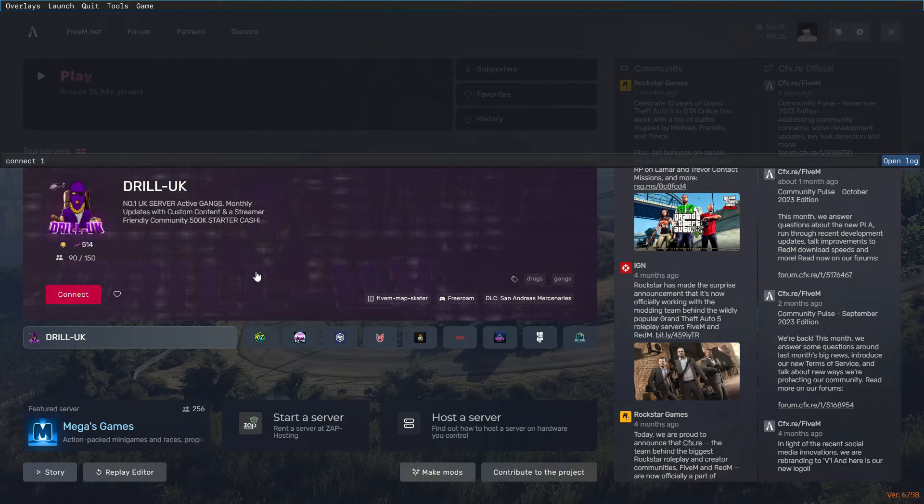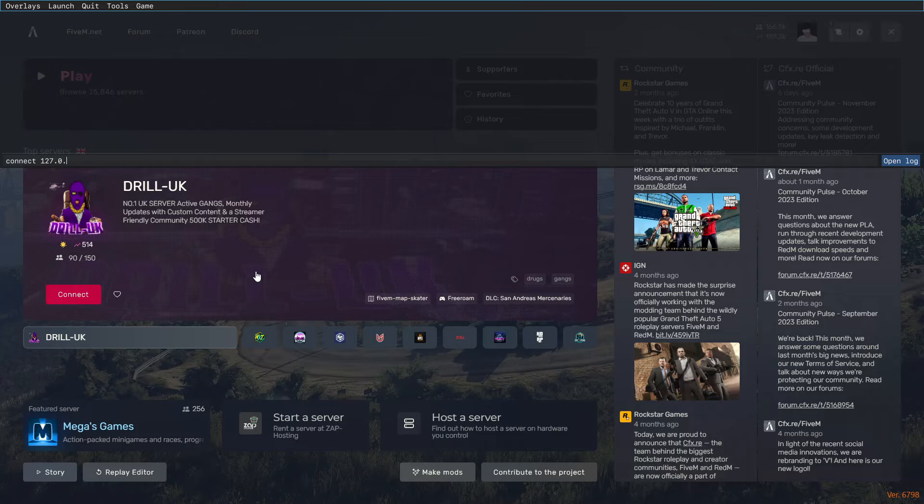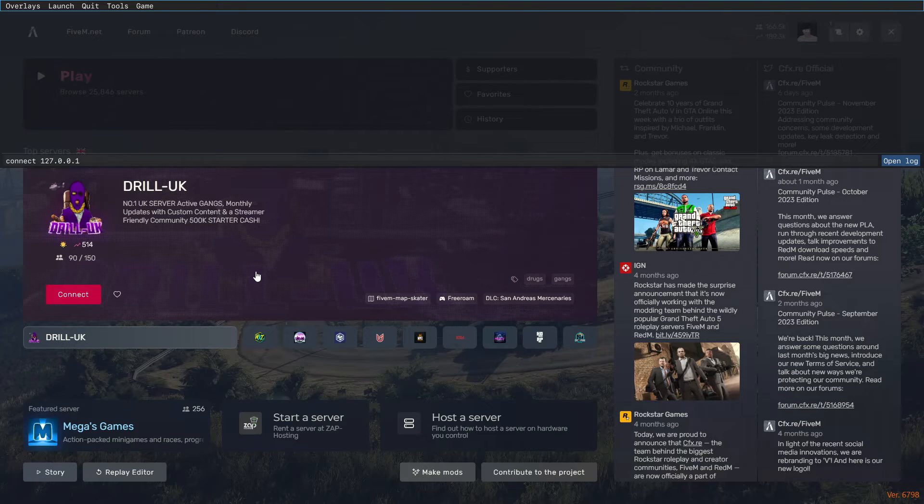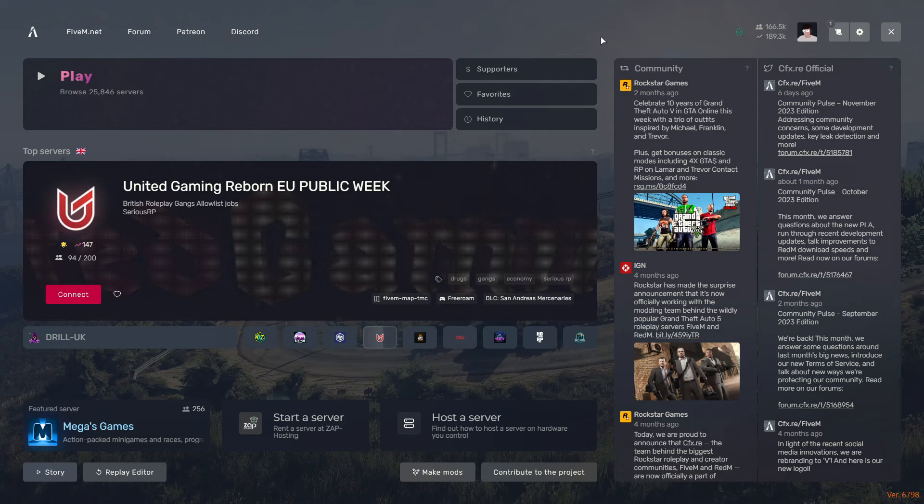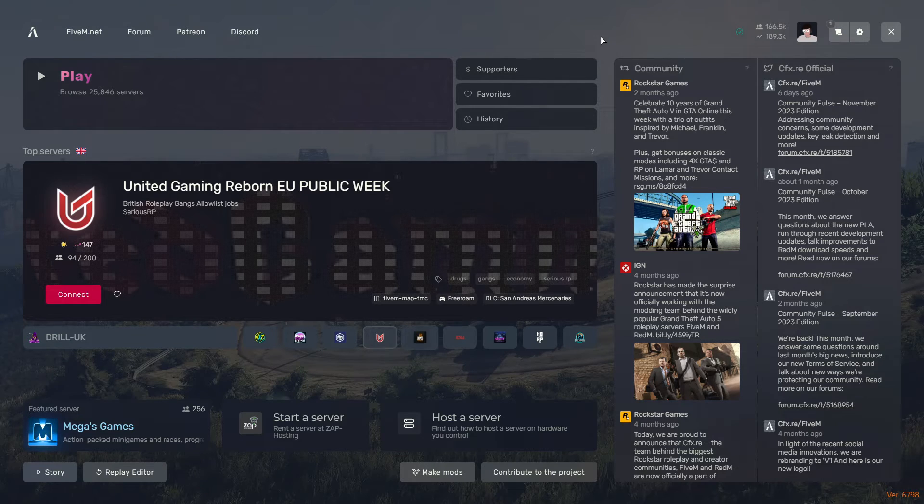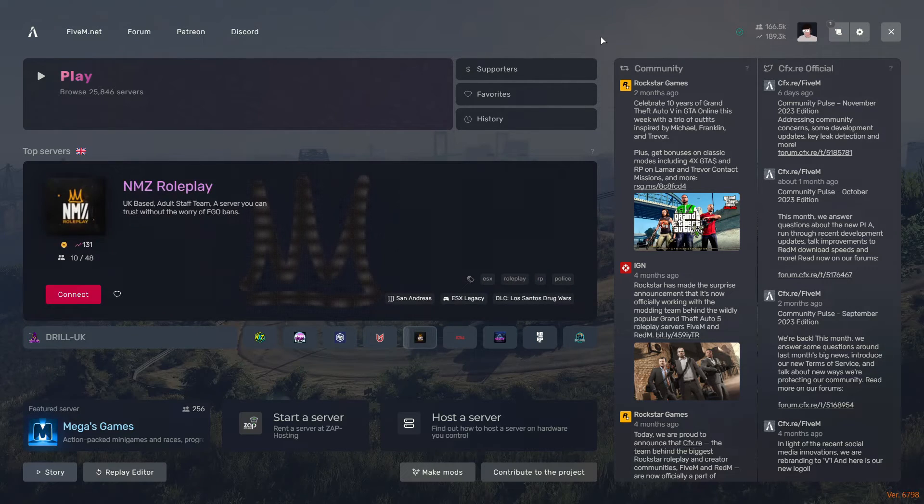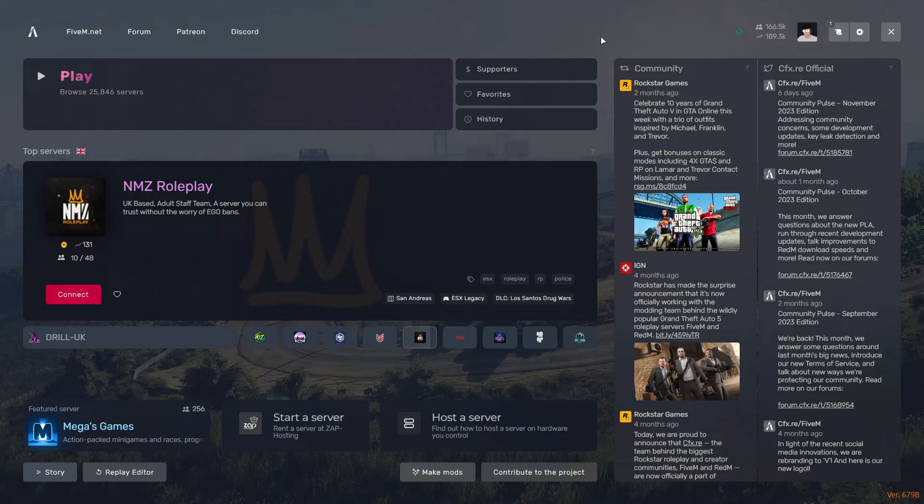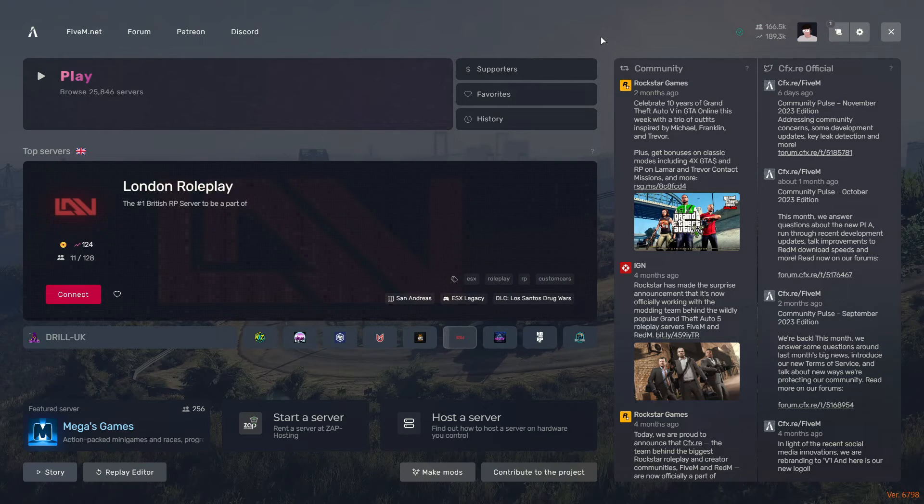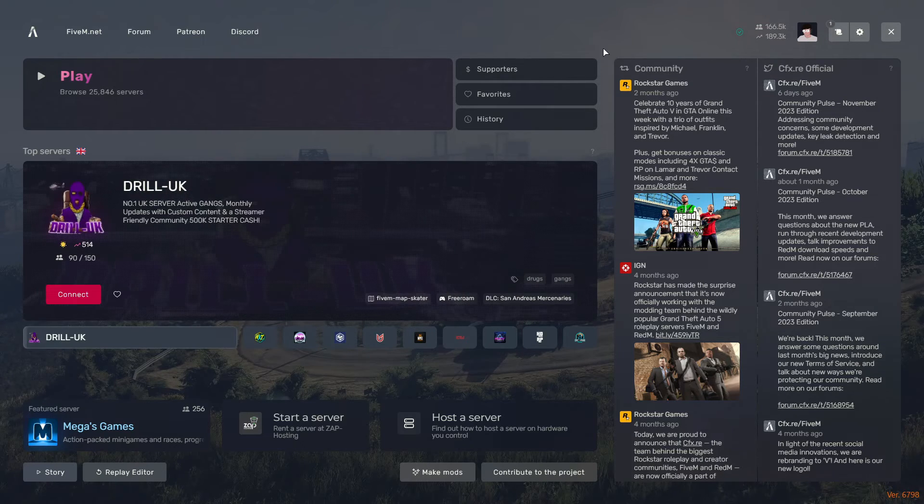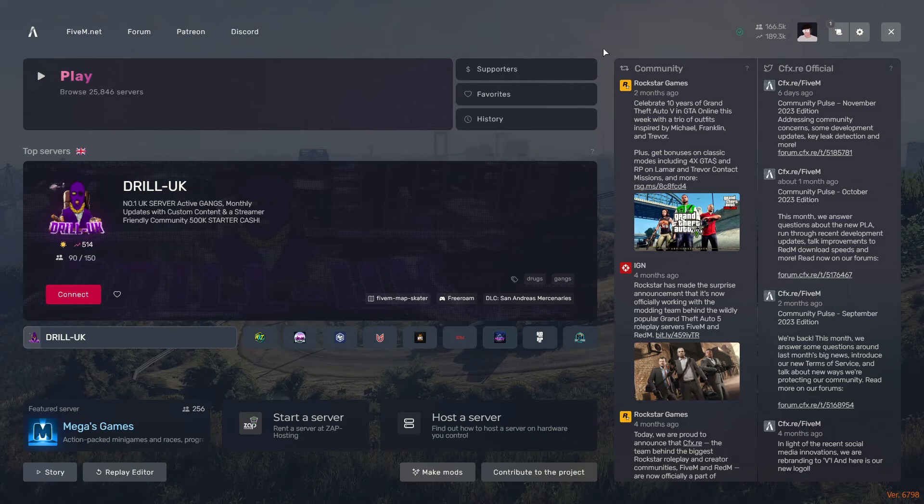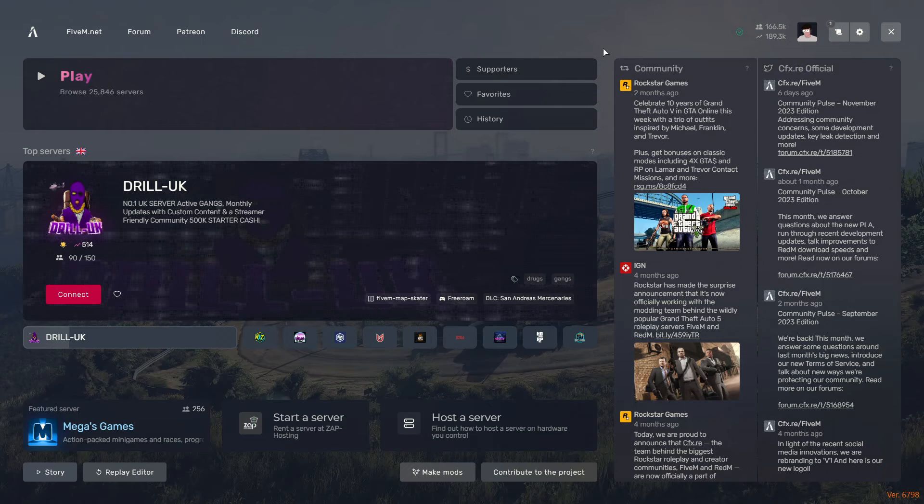Or you can type 127.0.0.1, which is the exact same as localhost. If you're looking to start your own FiveM server, please feel free to head to my channel and look at my FiveM scripting series. I've got plenty of videos showing you how to create your server from scratch. Please feel free to join my FiveM support Discord linked at the top of the description, as we would like to help each other out in there.